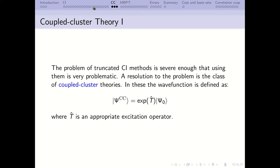Configuration interaction can be truncated, but those theories are not size extensive. We then went on to coupled cluster methods, which use an exponential ansatz. You have an exponential of the excitation operator T, which can include as many levels of excitation as you want—from singles, doubles, triples—and this leads to a size-consistent theory.